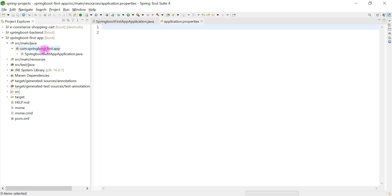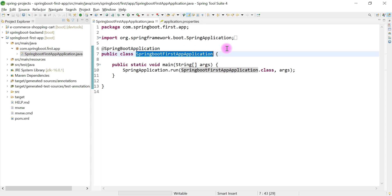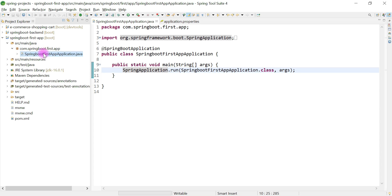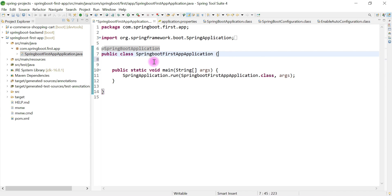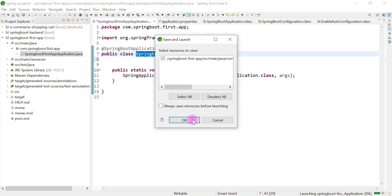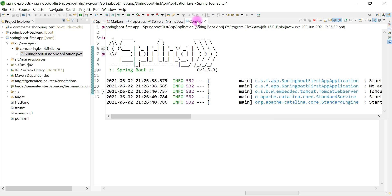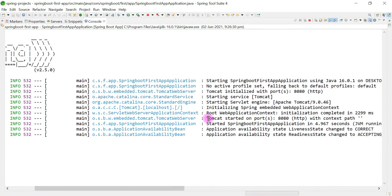If you expand the src folder, you can see the SpringBootFirstAppApplication class — this is the main Spring Boot application class that contains the main method, and we can launch our Spring Boot application using it. To run the application, right-click on this main class and choose Run As > Spring Boot App. Let me expand the console — there we go! Our Spring Boot application is successfully running on the embedded Tomcat server on port 8080.